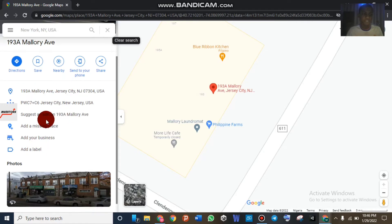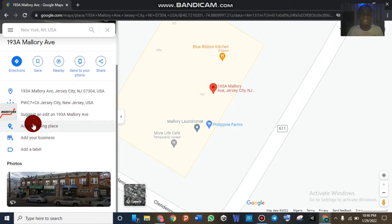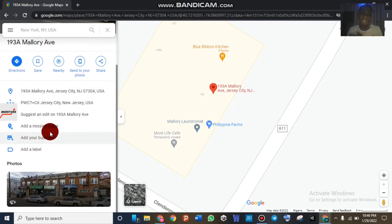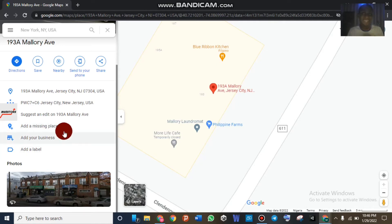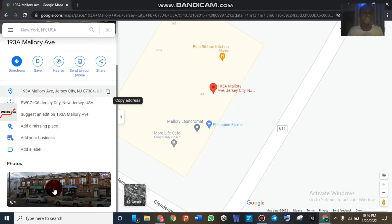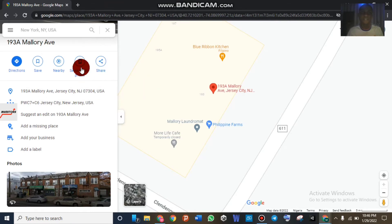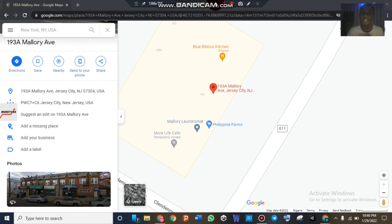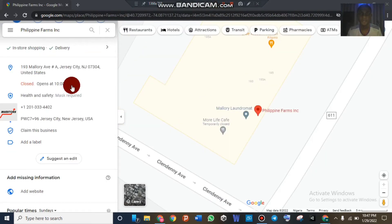What you want to do is try to claim a business or add a missing place. As you can see, this is not a business — I'll show you so you don't tamper with anyone's business — but I'm going to use one as an example. Here you would choose 'Claim our business,' but there's no business here because this is just a street address. So let's go and search for a business we can use as an example.